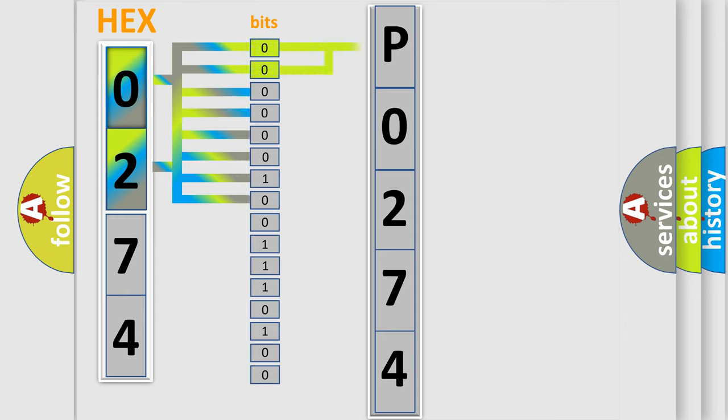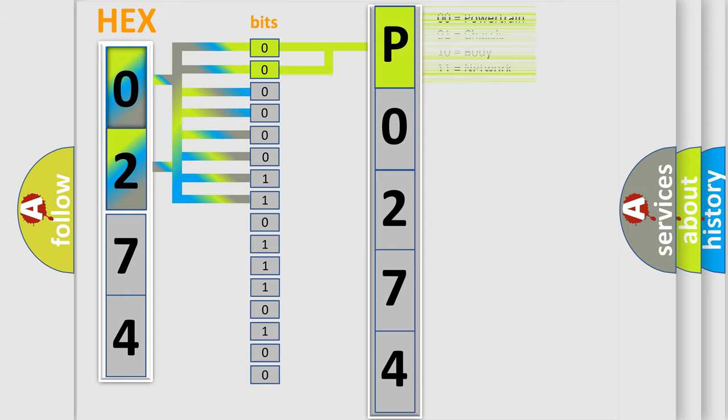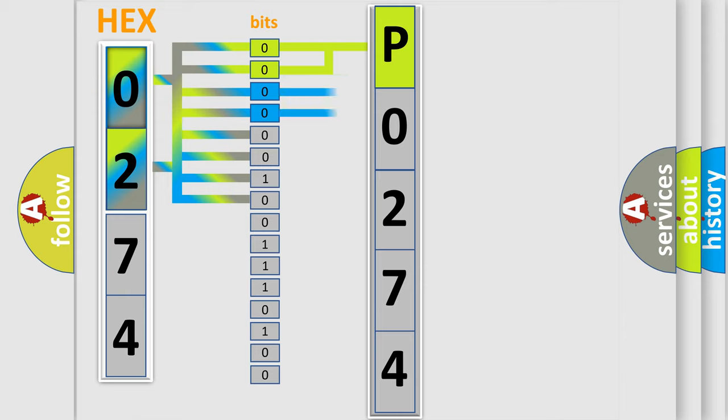By combining the first two bits, the basic character of the error code is expressed. The next two bits again determine the second character.